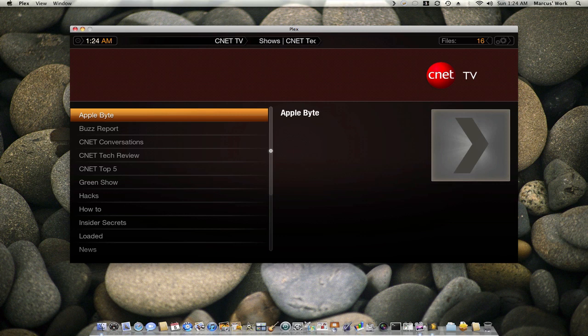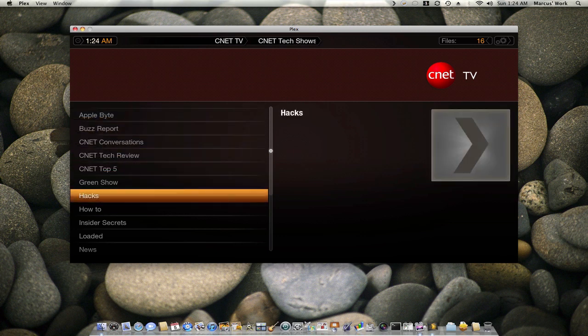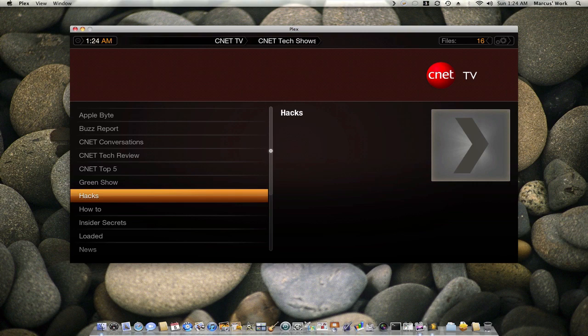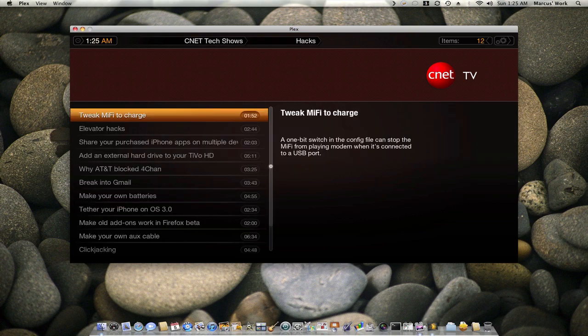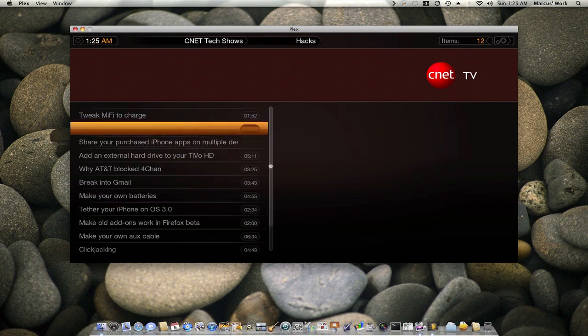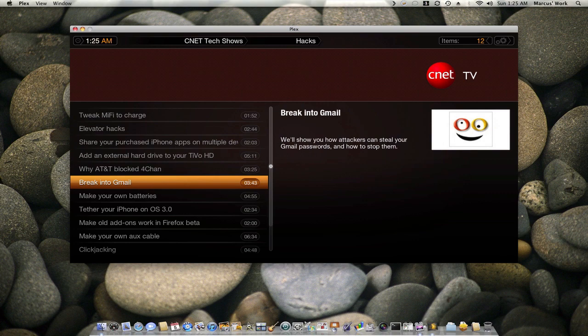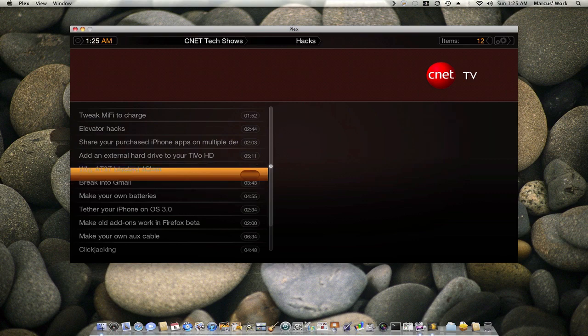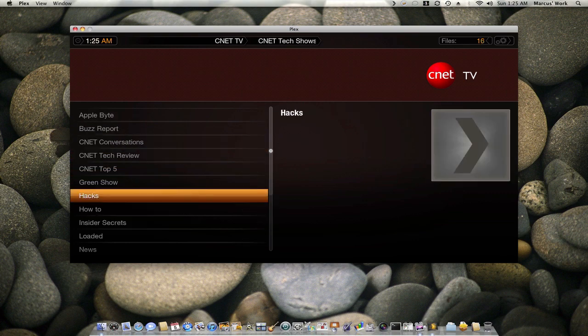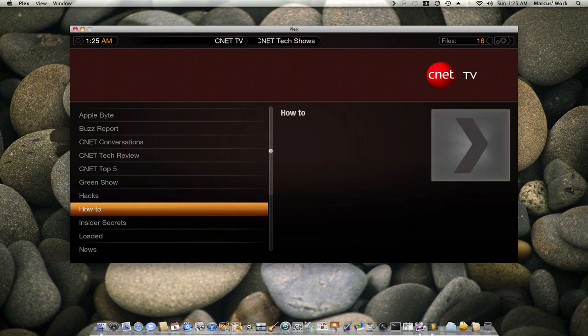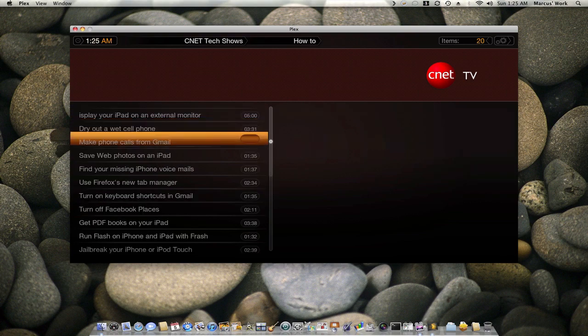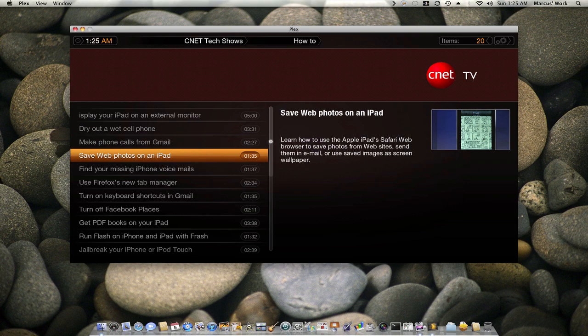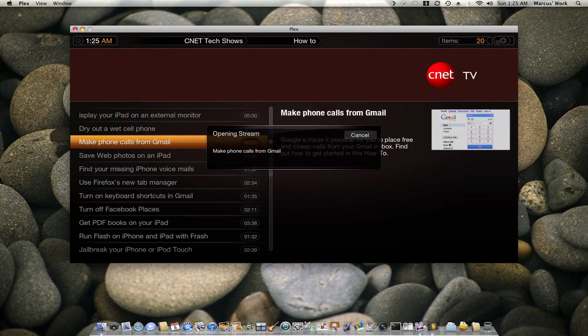You got different things you can go into. They got little hacks, things to show you how to break into Gmail, how to do certain things. They got how-to's, which are training videos and stuff, which are free. How to save web photos to your iPad, how to make calls from Gmail, and all these kind of things. If I hit this right here, it'll take you right into it.